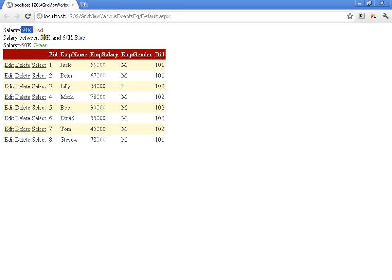Any employee whose salary is less than 50,000 should get their background as red. And if the salary is between 50,000 and 60,000, then the background should be blue. If the salary is greater than 60,000, then the background should be green. So I am going to simulate and implement this.